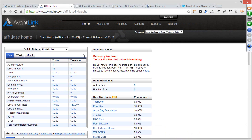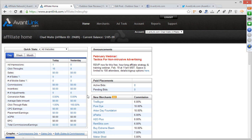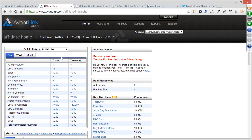When you log in, every single time, there are a couple bits of information you should be checking. The first is up here in the Quick Stats area. The Quick Stats box is a very high-level summary of all the information you need to be aware of with your affiliate marketing efforts, including vital stats like ad impressions, click-throughs, number of sales, and sales totals. These are real-time stats, directly reflecting what's going on within your affiliate account.